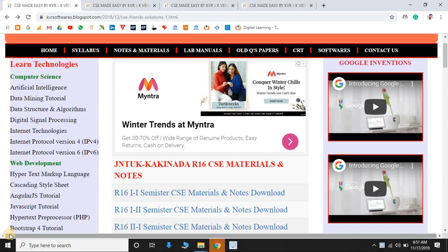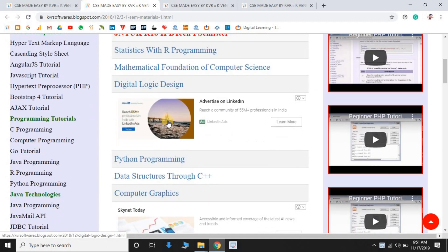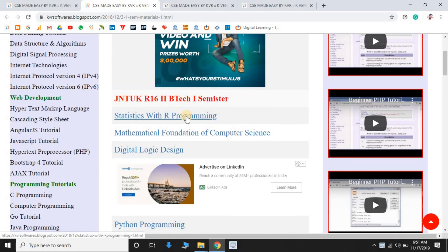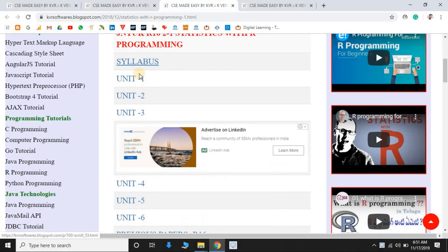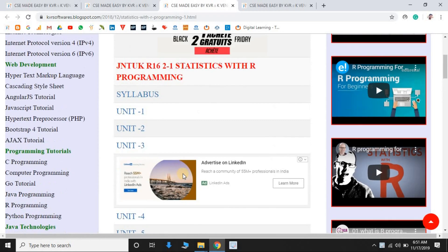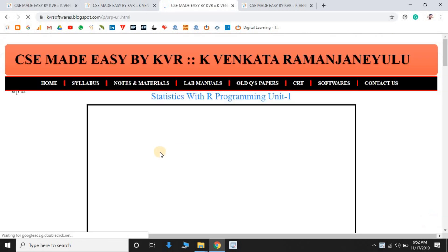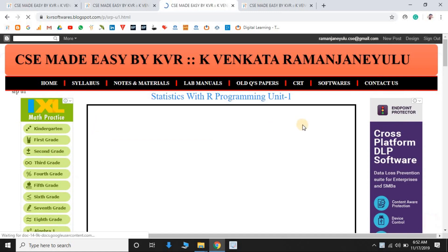The second section is lecture notes and materials. It contains first year to fourth year semester-wise materials and lecture notes. For example, selecting one semester shows its subjects like Statistics, R Programming, Digital Logic Design, etc. Selecting one subject like Statistics with R Programming shows the syllabus and unit-wise materials. Selecting the first unit opens the material content.